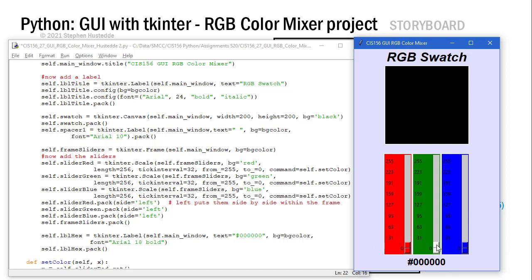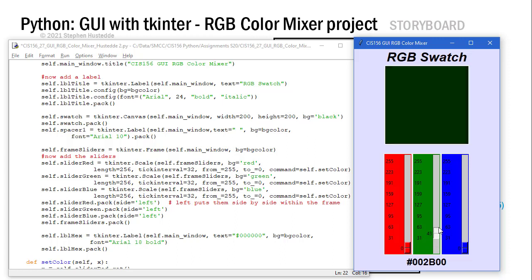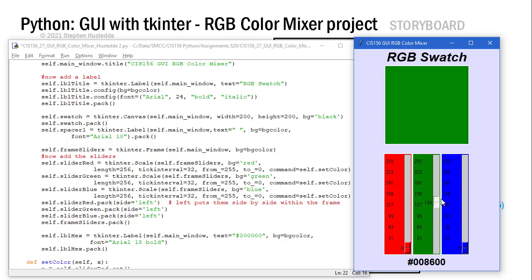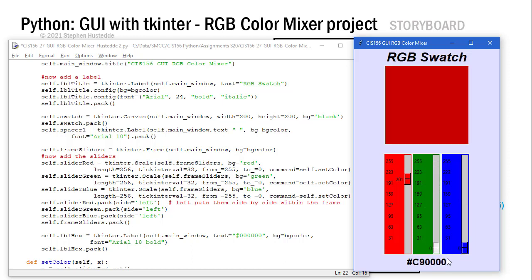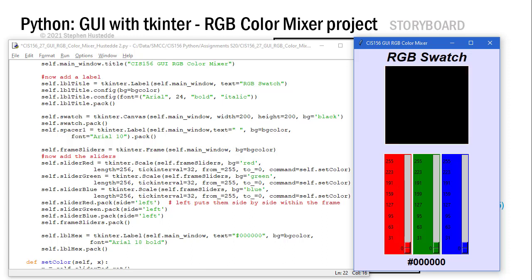Now we need to code and write that setColor definition. Anytime I change this, it's changing not only the color in the canvas, but also representing what the hexadecimal value is of those three sliders combined. The C9 would be the red, the ED would be the green, the 72 would be the blue. Let's look at that code.